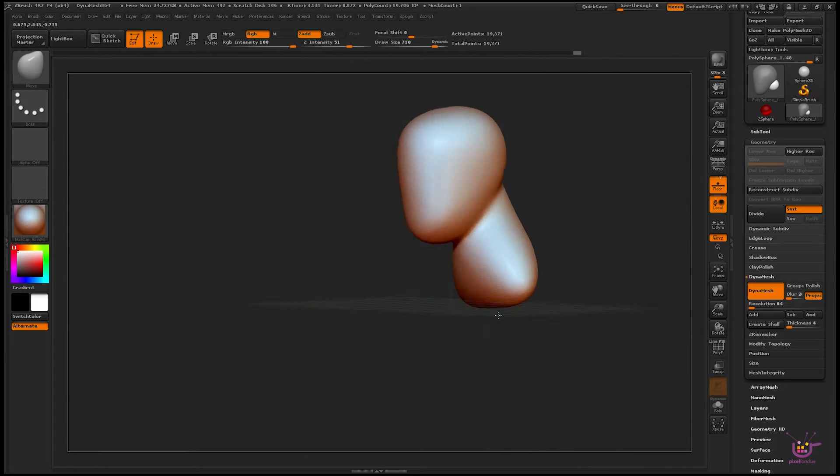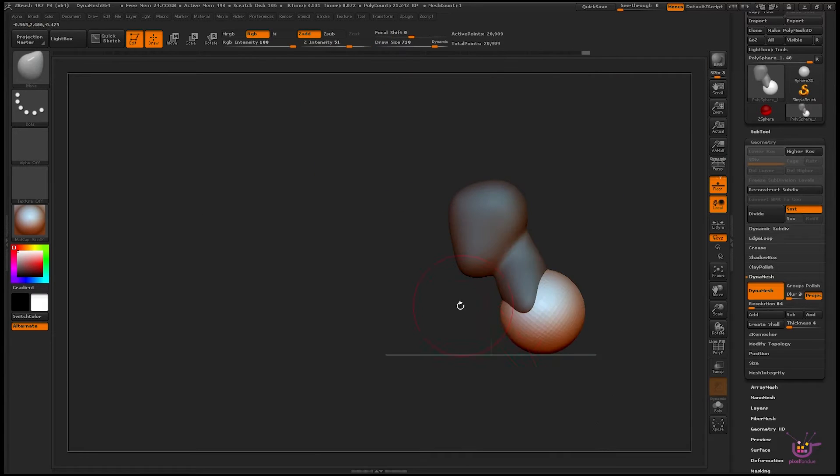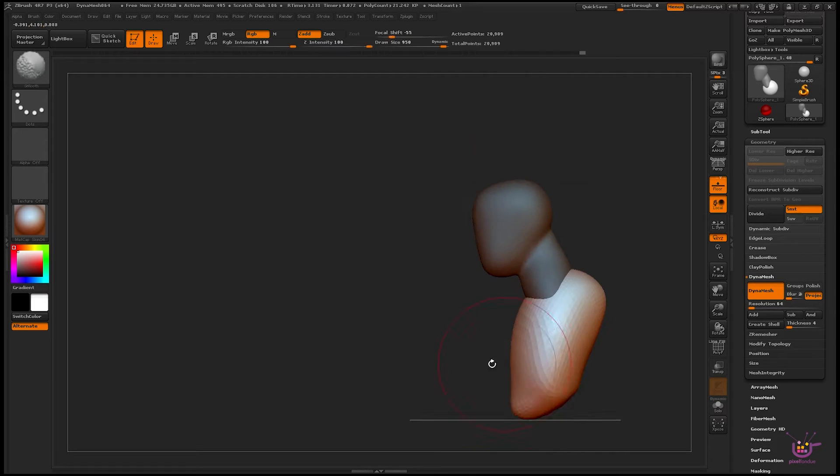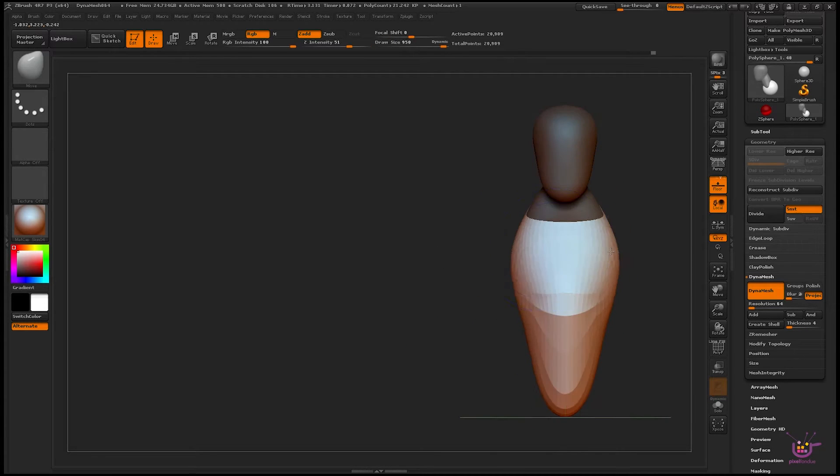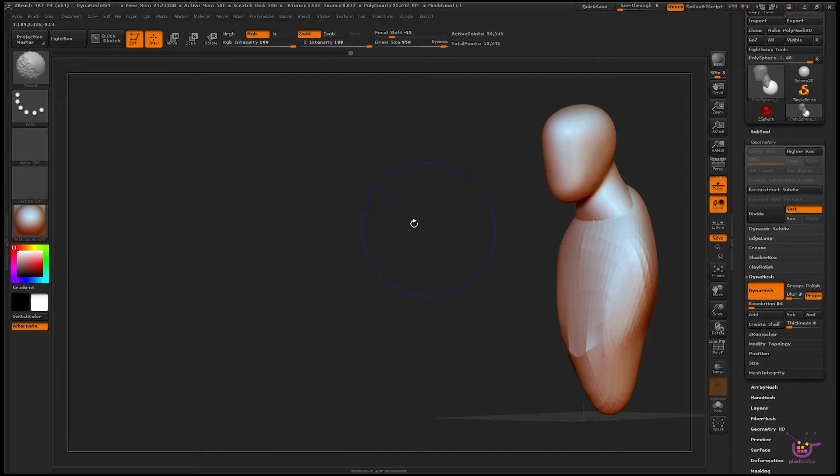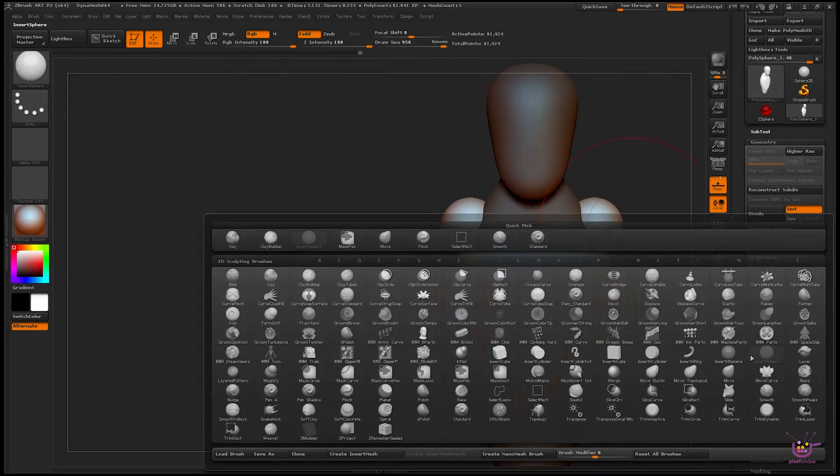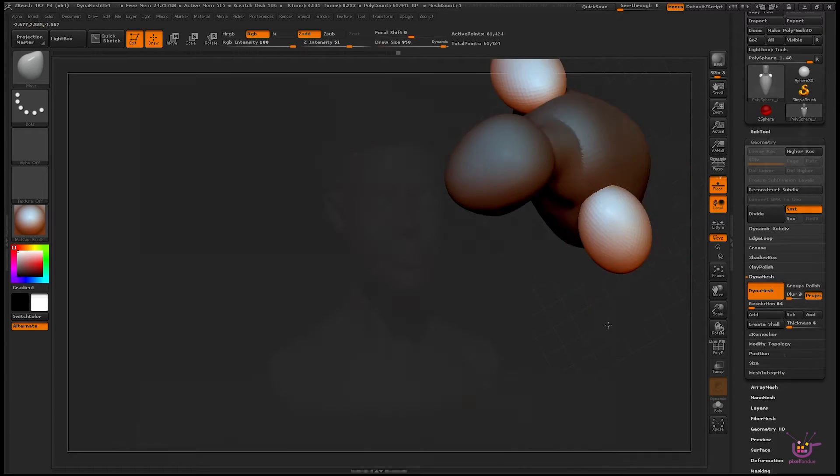DynaMesh allows you unlimited freedom in sculpting while keeping an even density of polygons over the surface of your object. It's important to understand how DynaMesh works to get the most out of it. So here's an important thing to keep in mind while working with DynaMesh in ZBrush.